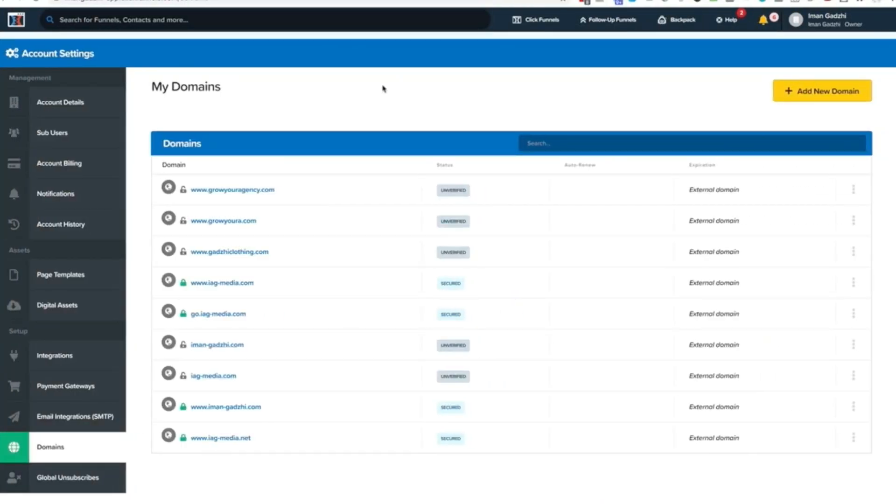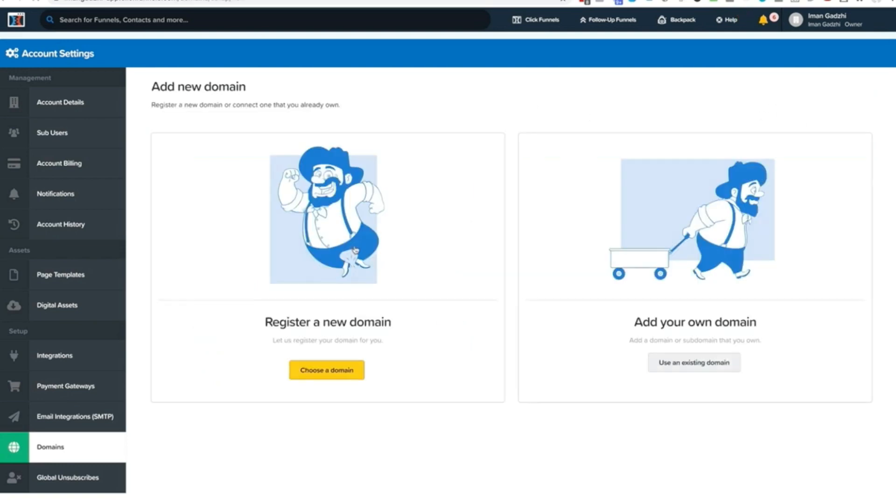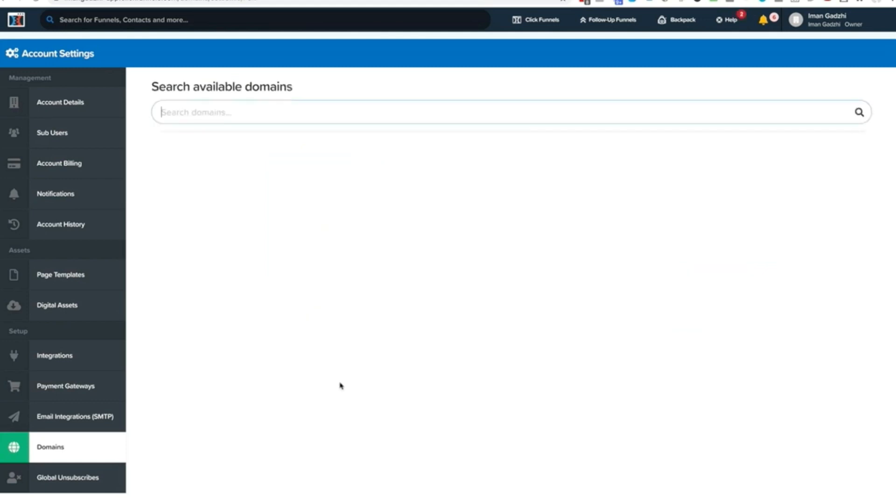First things first, I want you to go ahead and add a new domain right here. One new cool thing that they're offering is they'll actually register the domain for you. You can come right here, choose domain, just search whatever domain you want to search up and that's it. You're good to go. That just makes the process even easier.